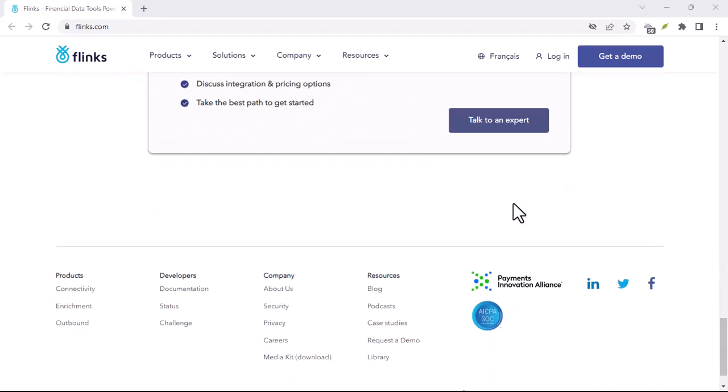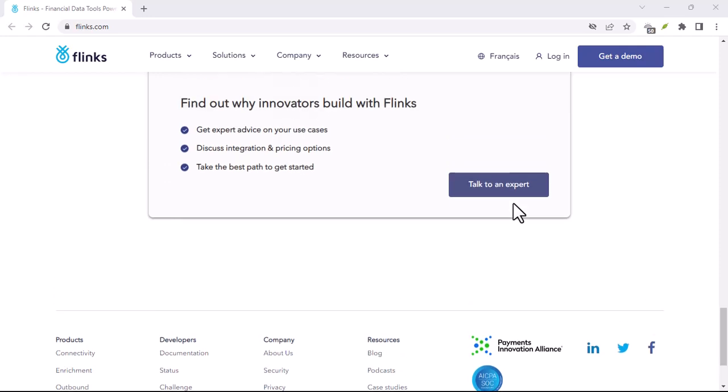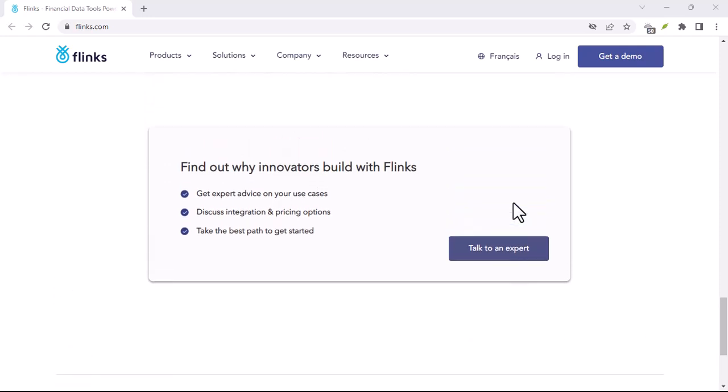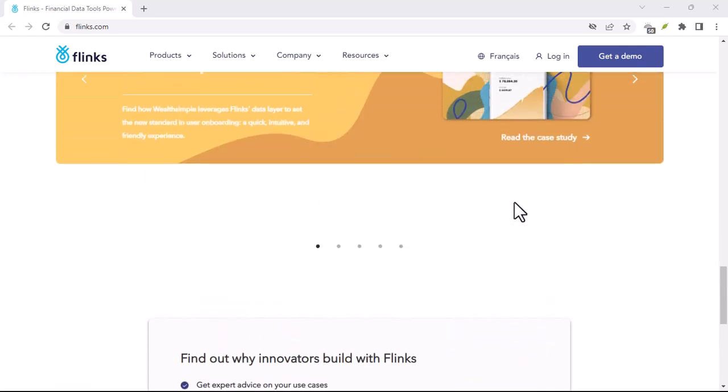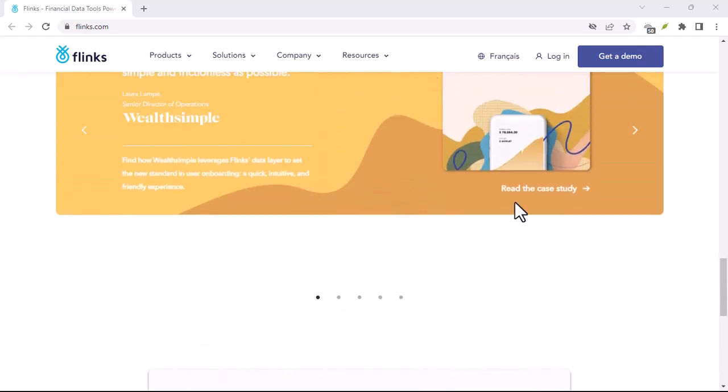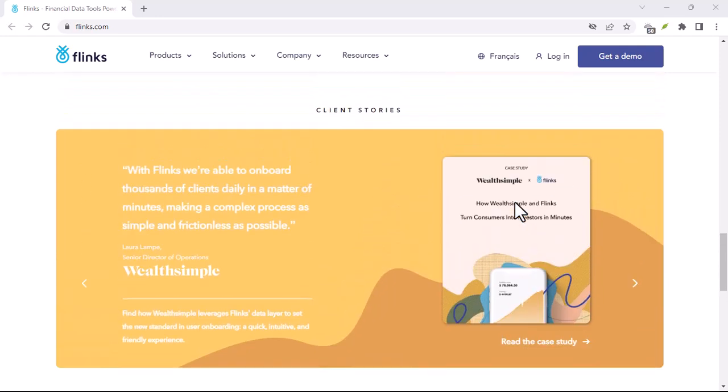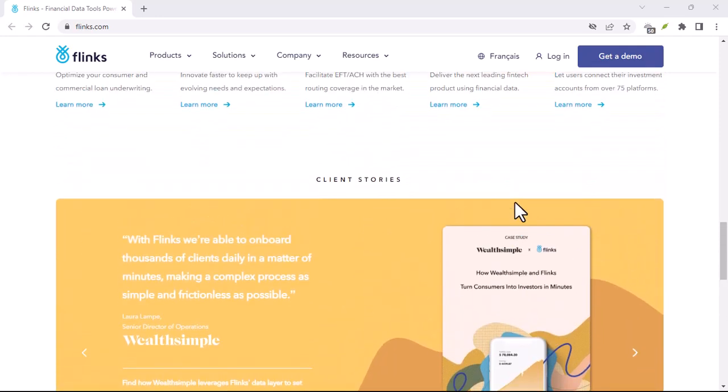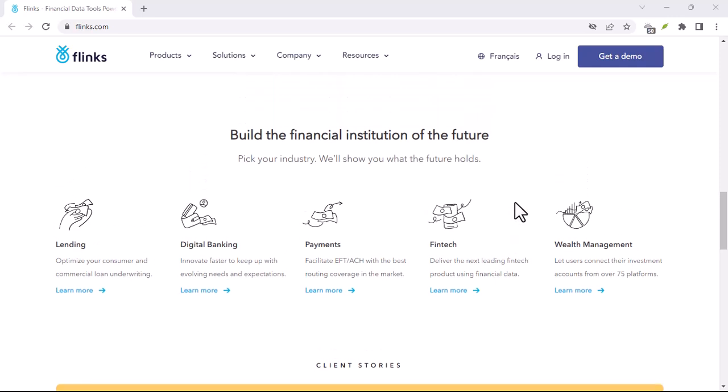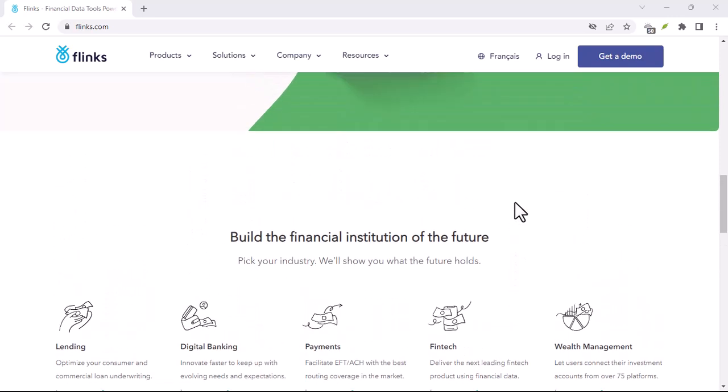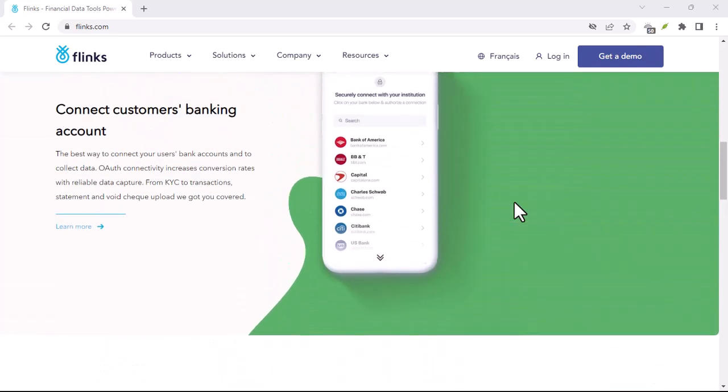Flinks, on the other hand, boasts a wider network. It can connect your bank accounts, investment portfolios, credit cards, and even loyalty programs, all in one secure platform. This opens doors to a much broader range of financial tools and services you can explore.